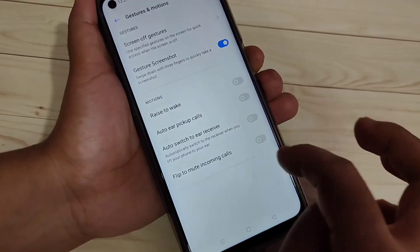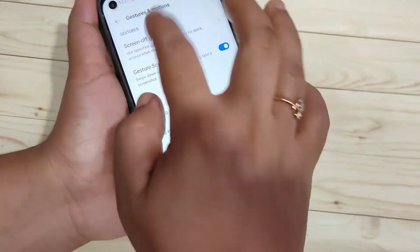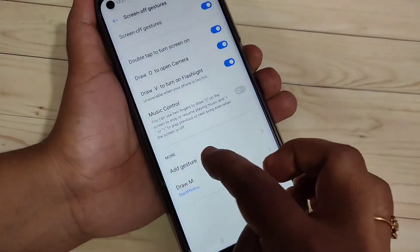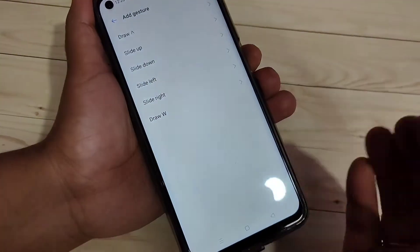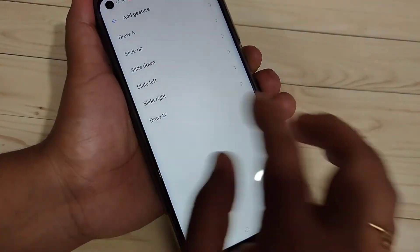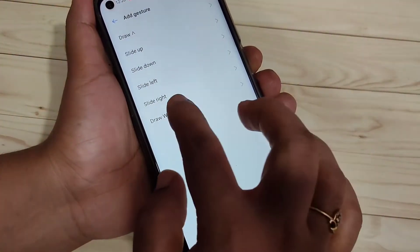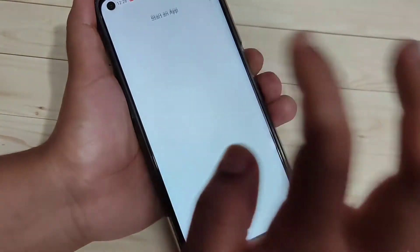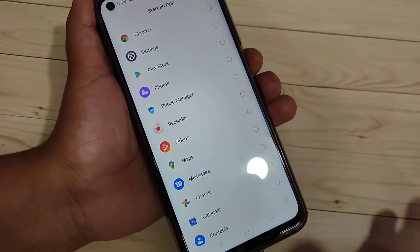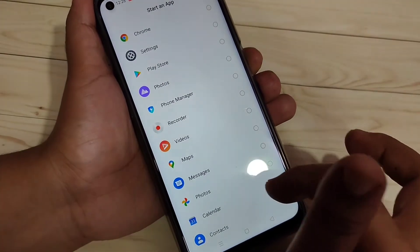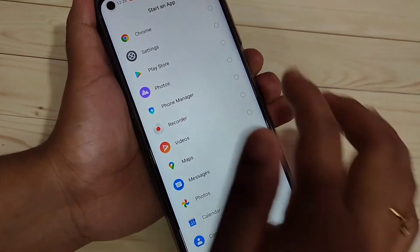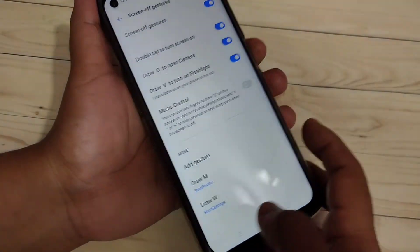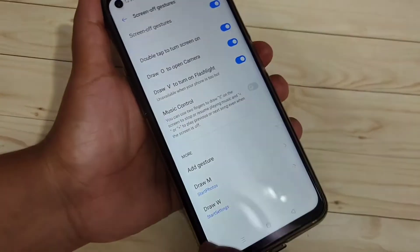Tap on Gestures and Motions, then tap on Screen Off Gestures, then again tap on Add Gesture. From here you can select any gesture — I am going to select Draw W. Then I select Start an App, and from here I am going to select Settings.